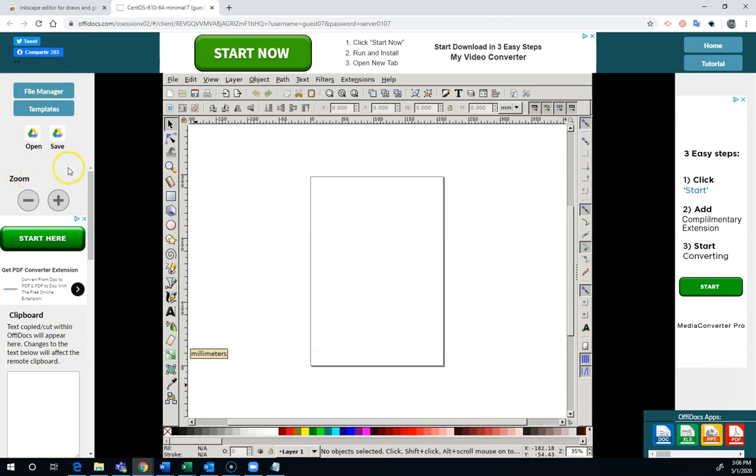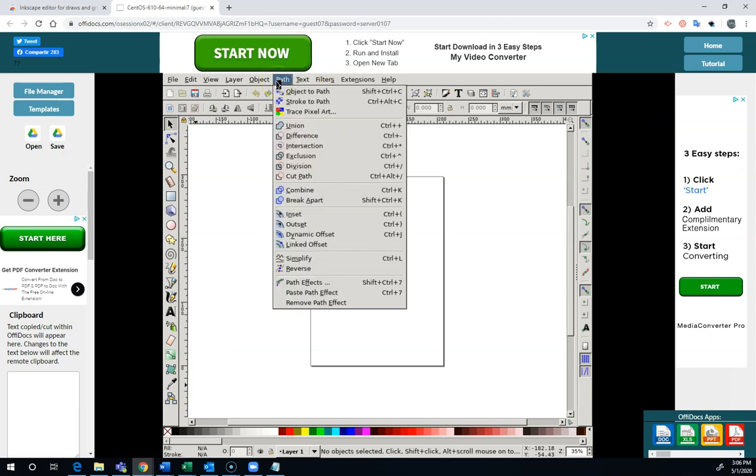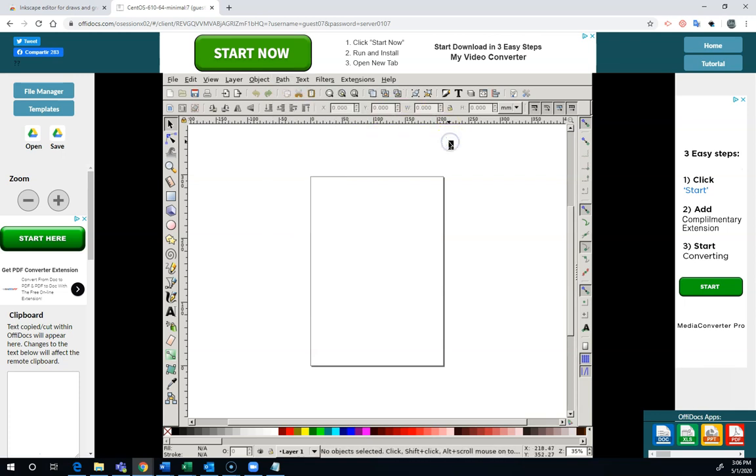Over here is where you have your file manager. That's where you're going to get files in and out, but there's some differences. Like if I go to the path menu here, my favorite, trace bitmap, is just not there. Anything that's too hard for the computer to do is just not available in this version of Inkscape.